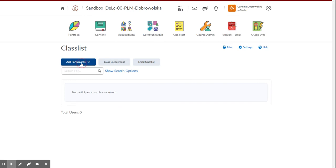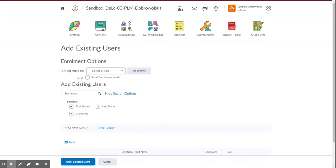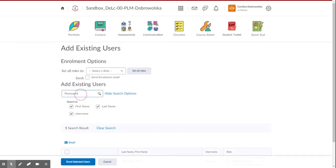We're going to click add participants, add existing users, and we're going to look for the teacher that we want to add in or the student. I'm doing a teacher here today. So in the add existing users box to search, just type in their name.